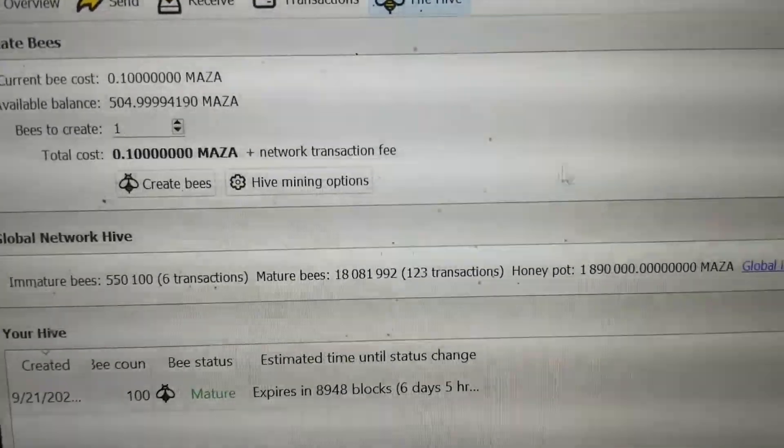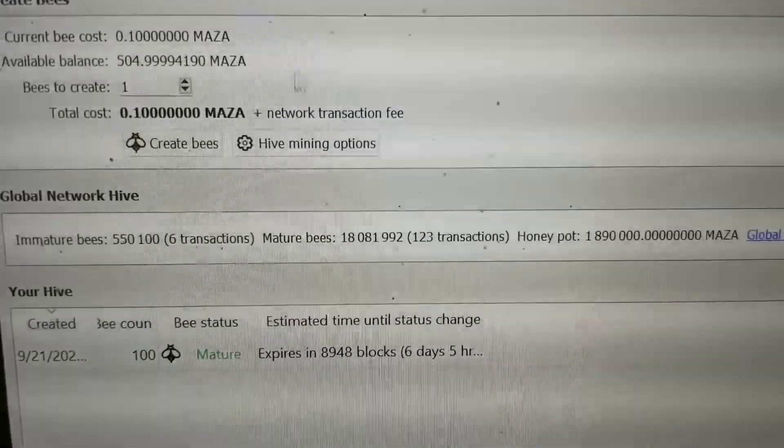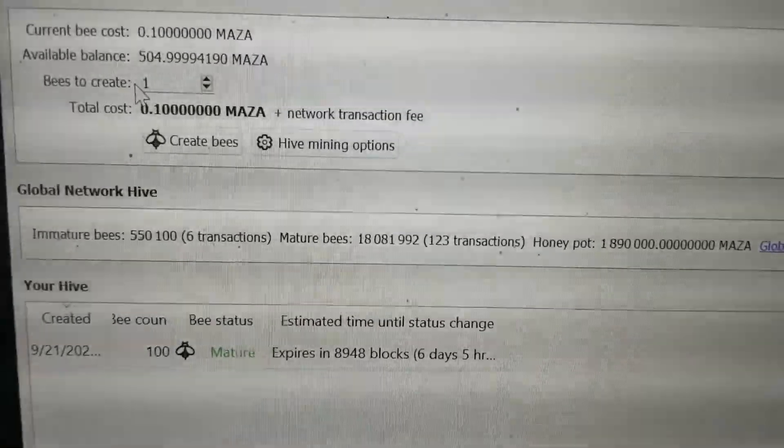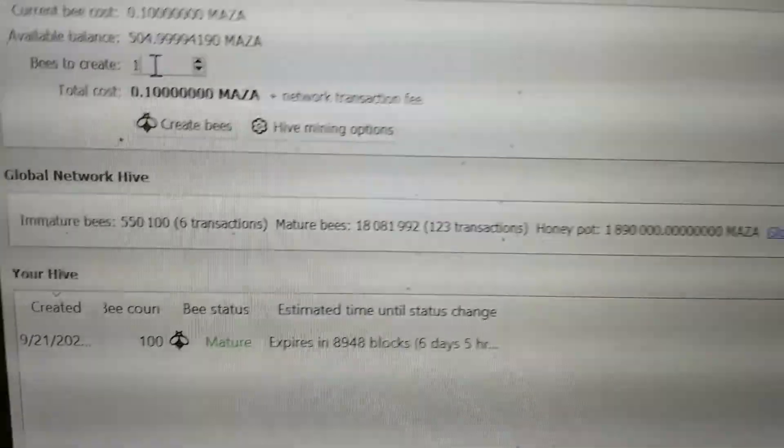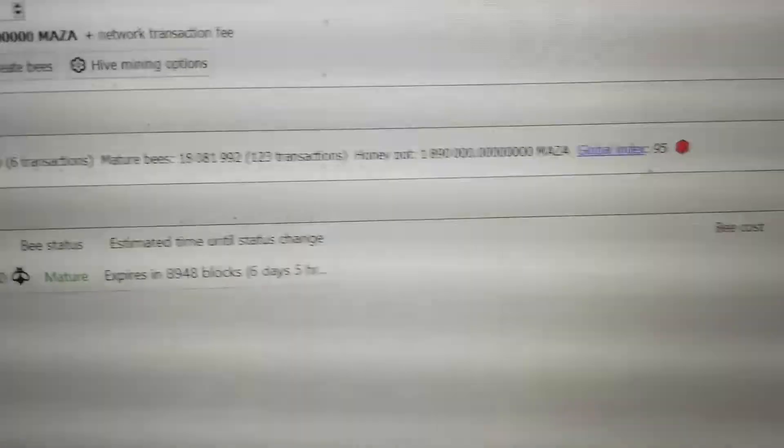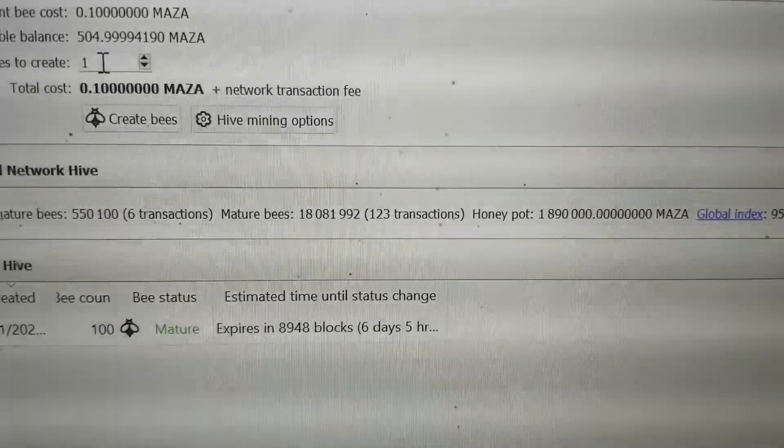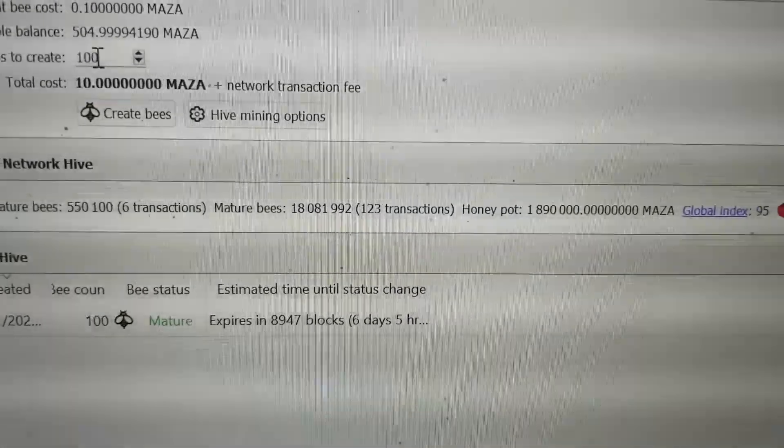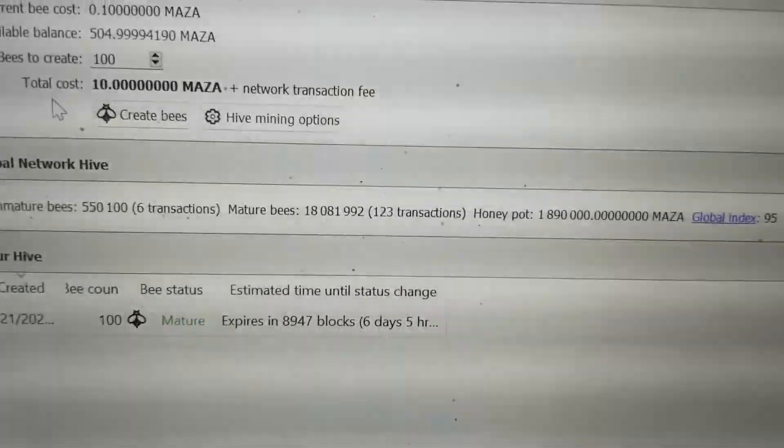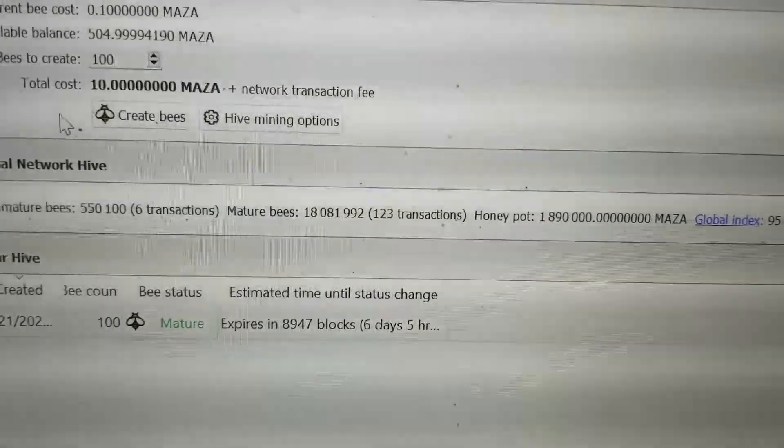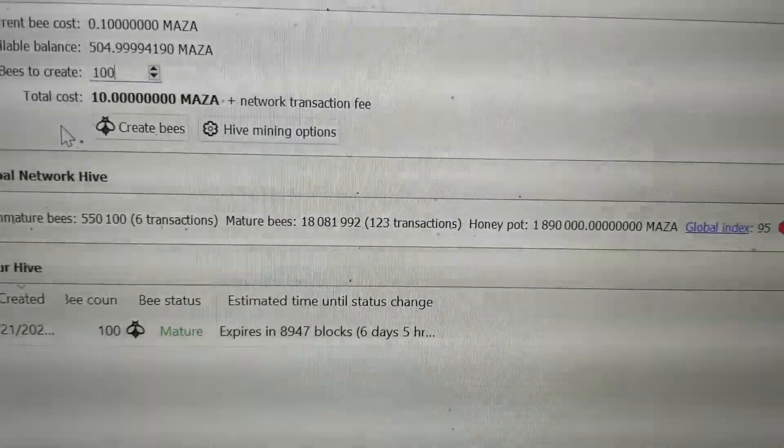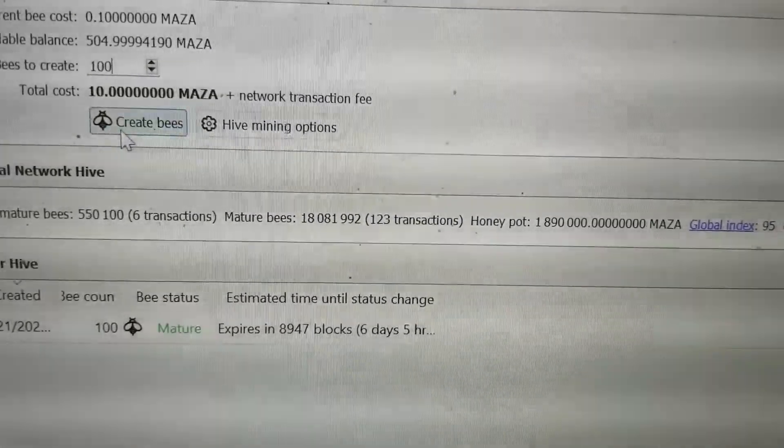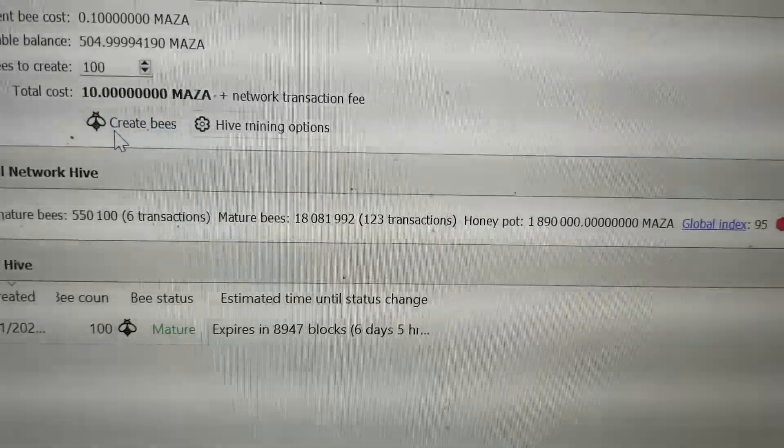So I'll show you how to go ahead and make some right now. Let's make another 100 bees. So you're going to go right here to where it says bees to create and let's go 100. Okay, your total cost is going to be 100 or it's going to be 10 Maza coin plus the transaction fees. You're going to go right over here next to it, you're going to click on create bees.